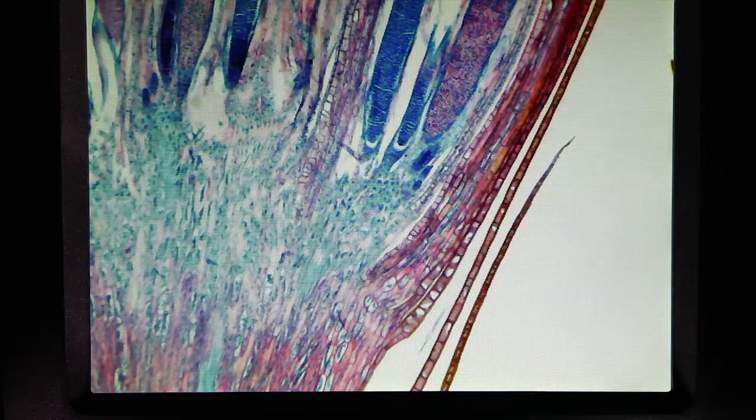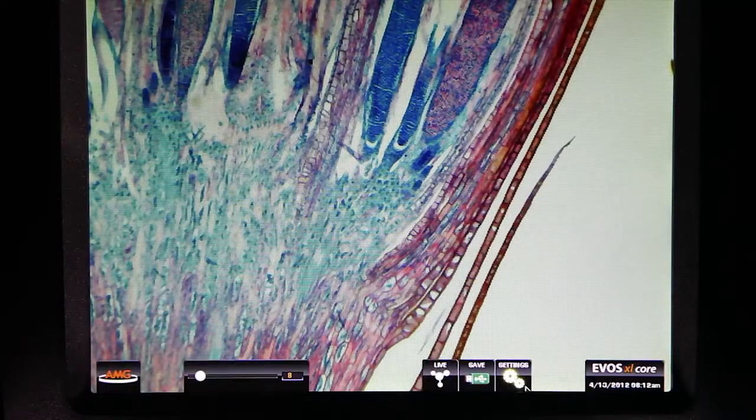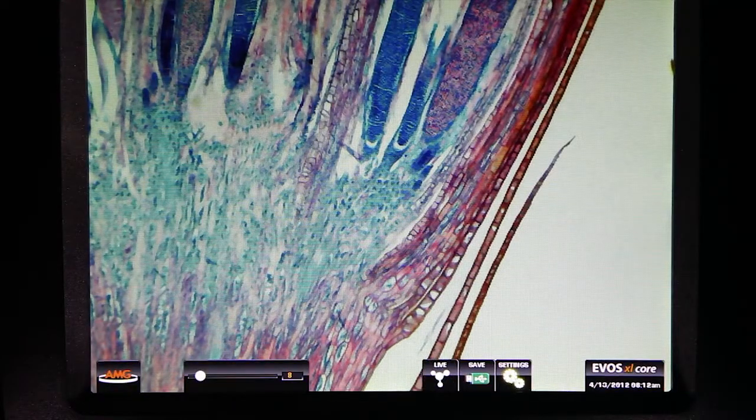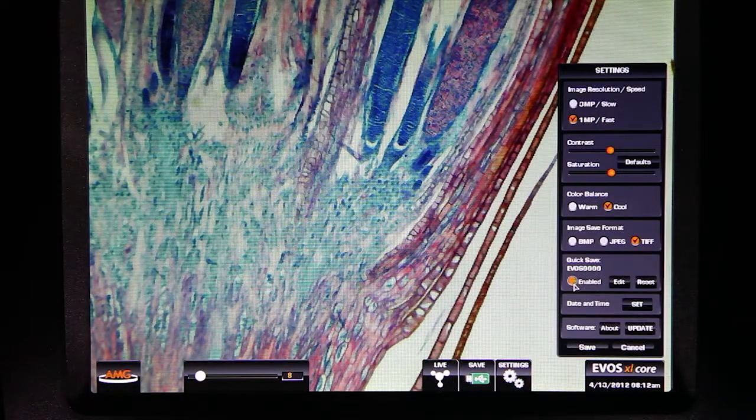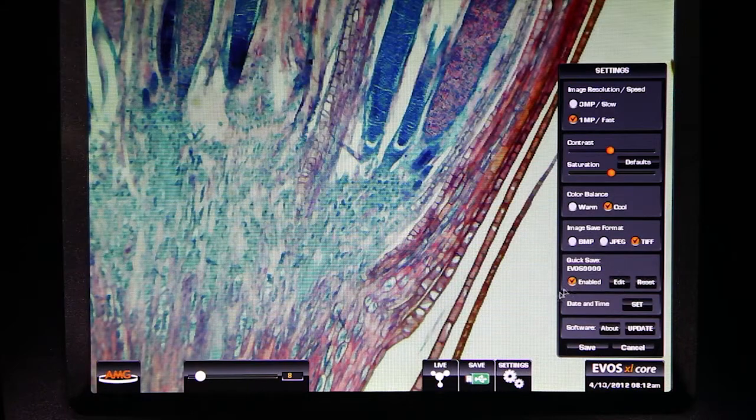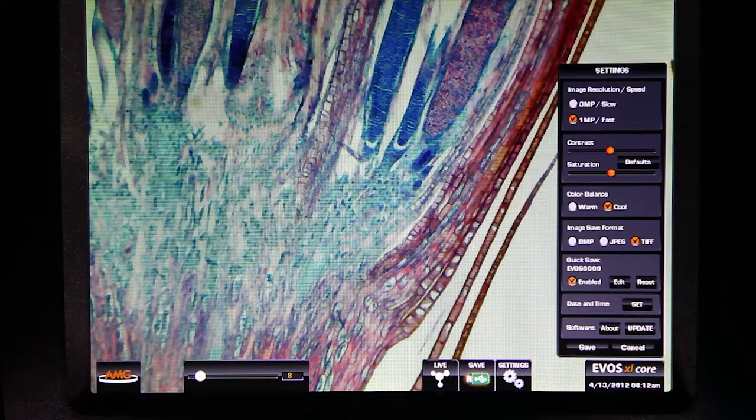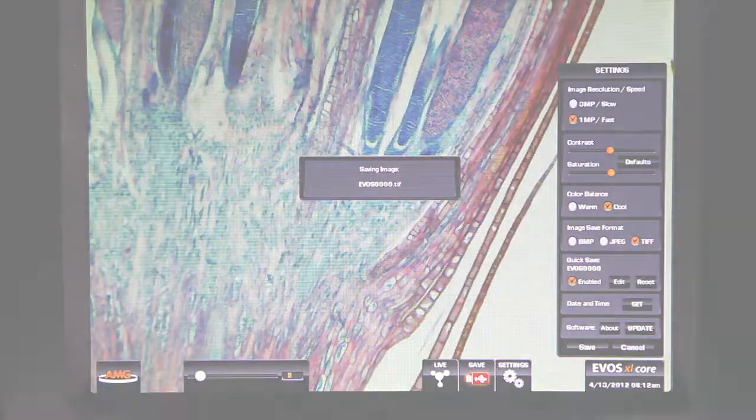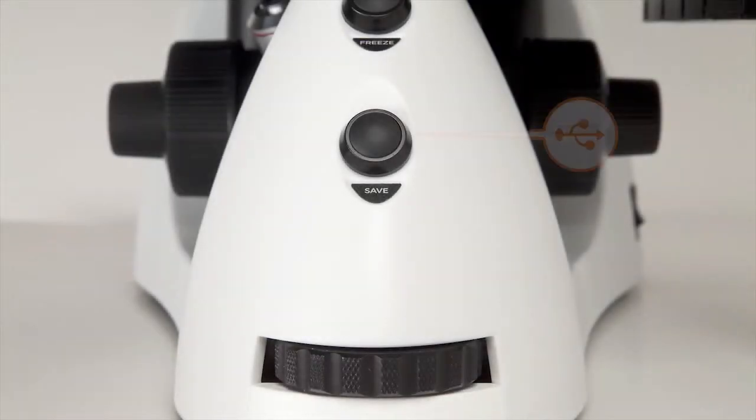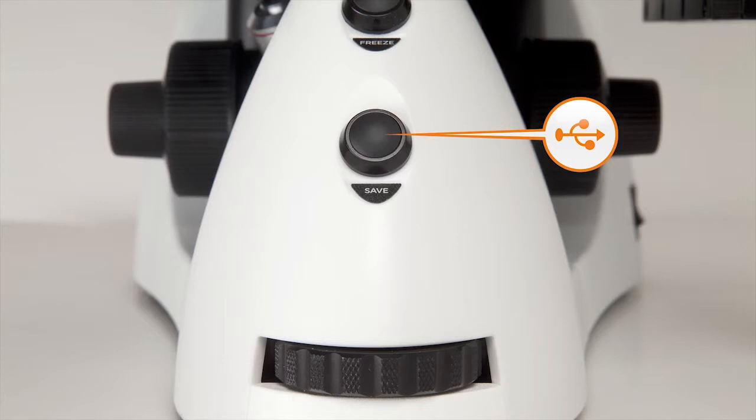To use the quick save I just set up, I simply enable quick save in the settings menu and click the save icon on the screen. However, if you use the manual button on the front of the scope, the quick save is automatically enabled and used.